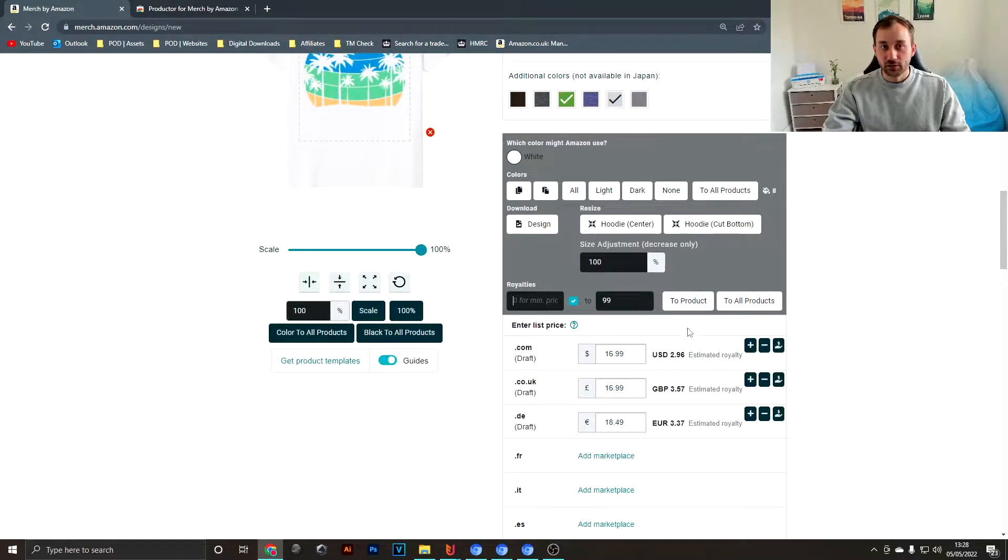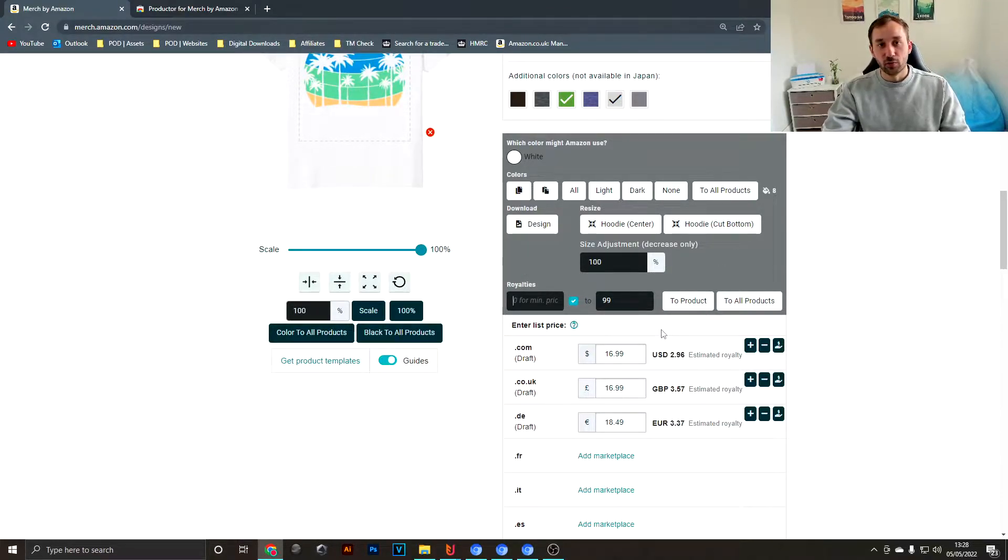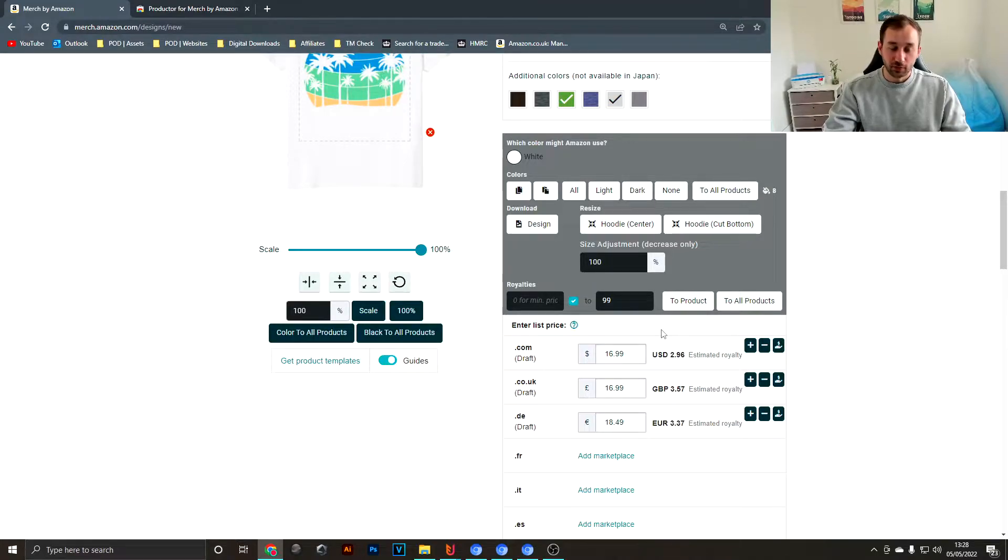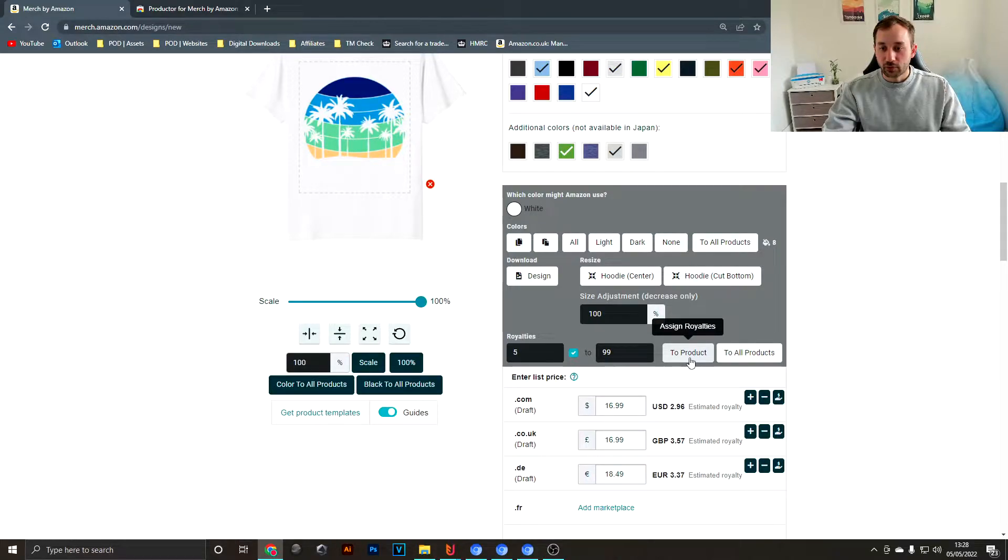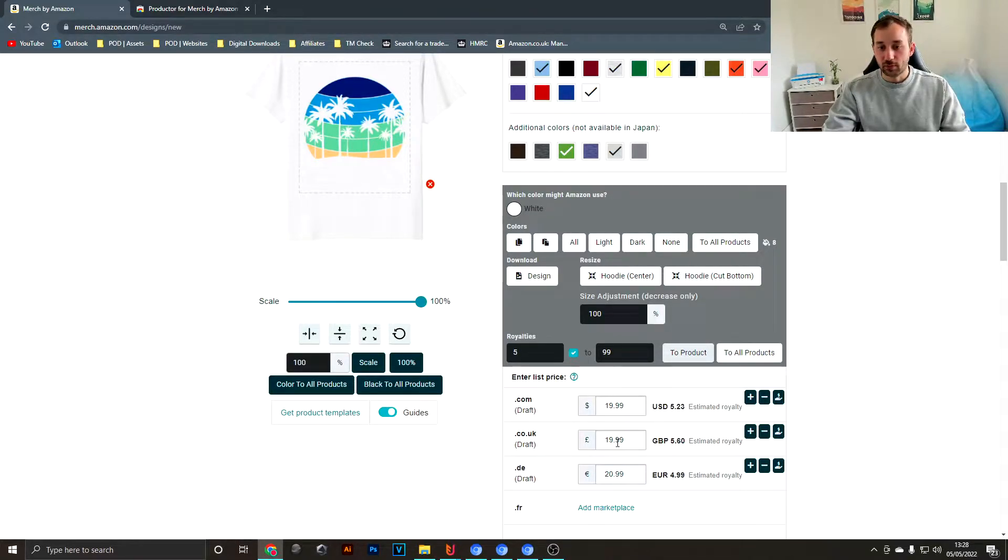What's quite cool down here is you can quickly assign royalties to all of your products in one go. If you don't like the default Merch by Amazon royalties, you could, for example, say I want to get five dollars.